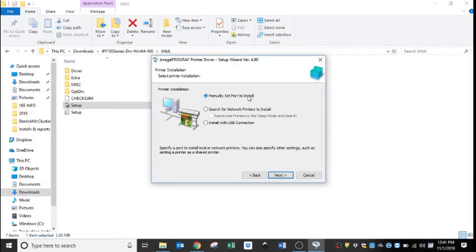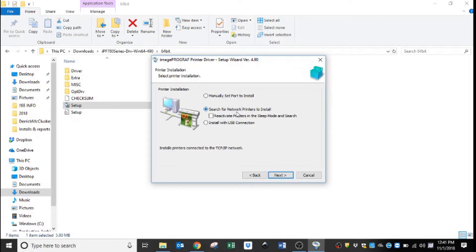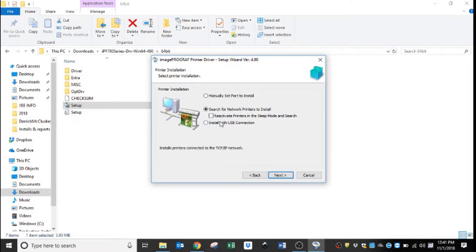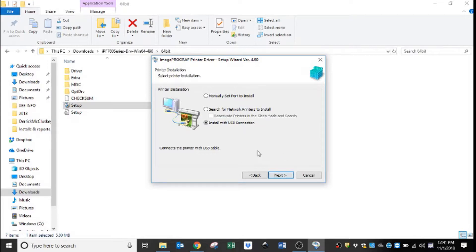Depending on your network, you can select search for network printers to install and hit next and it'll search the network for them. Or if you're not using a network printer and you're using a USB cable, you can select install with USB connection and click next and it'll walk you through that.